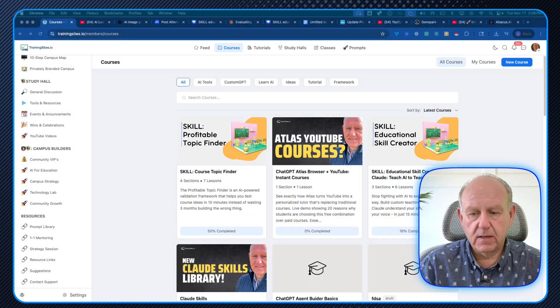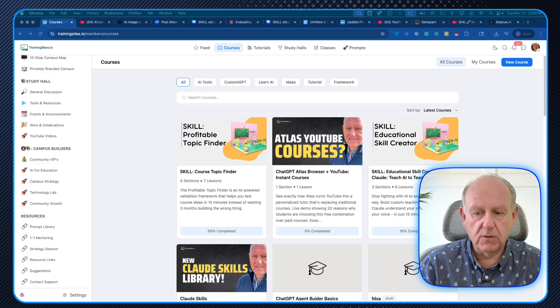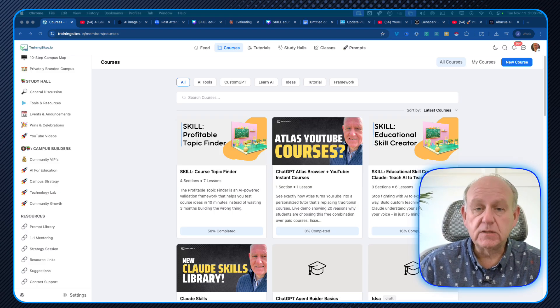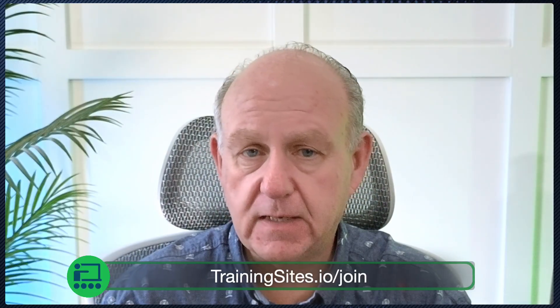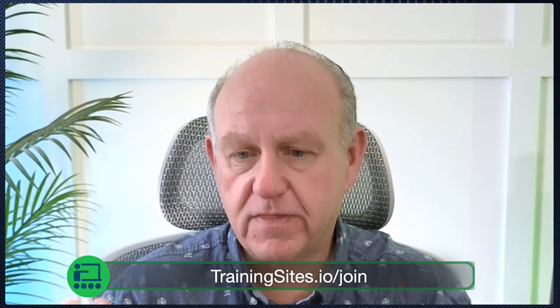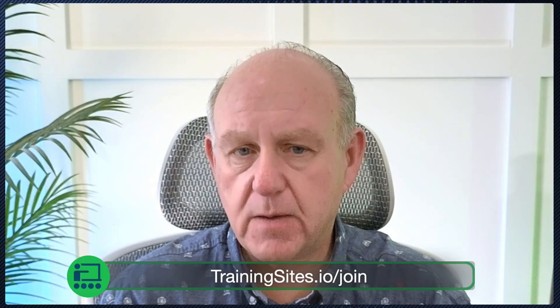I did a demo earlier about the profitable topic builder that I just created. If you haven't seen that one before, it's here. This is a skill that I created that people can use if they're a paid member of the training sites.io campus. Please make sure to like and subscribe to the channel, and if you haven't already, join the free community where you can learn about this. This particular skill does have a cost — it's $27 right now.